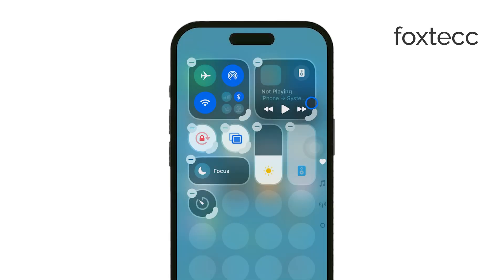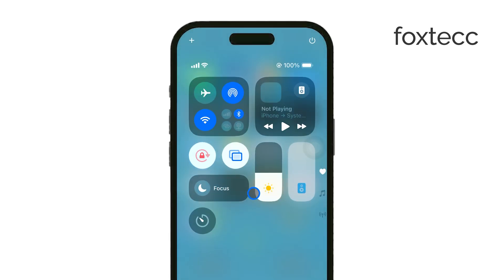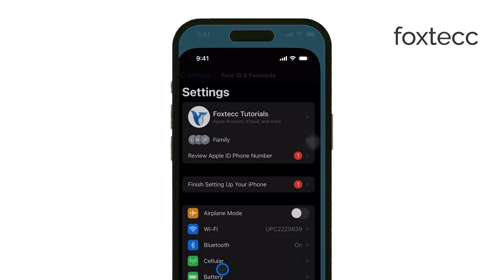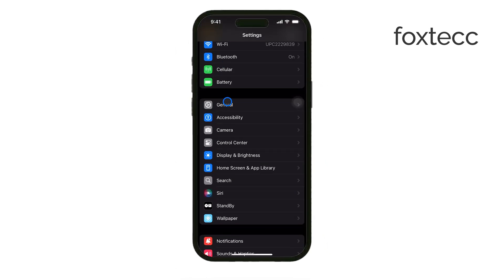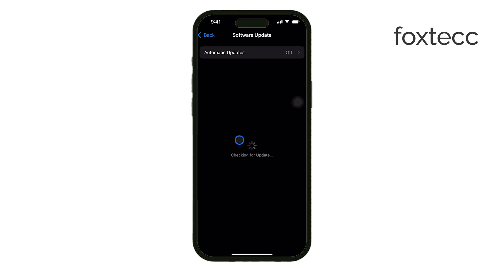In this video, I'll show you how to do just that. Let's get right into it. Now, depending on when you're watching this video, the process may be a bit different. As of right now, the latest version is iOS 18.0. In this version, there isn't a specific option to reset just the control center, but that's about to change.